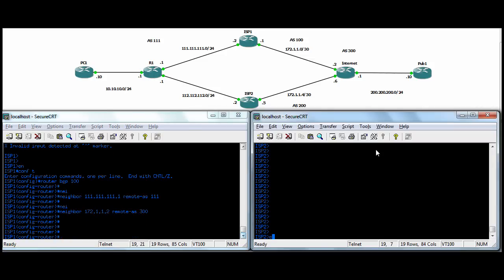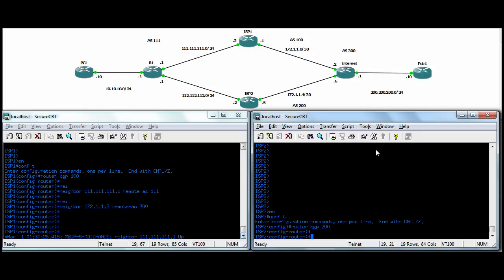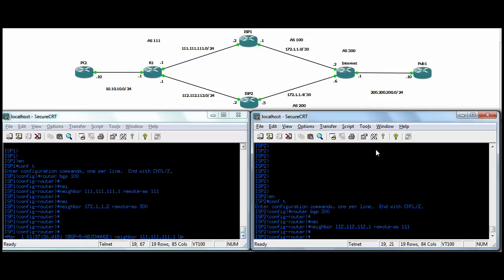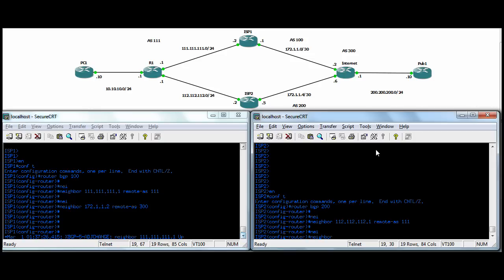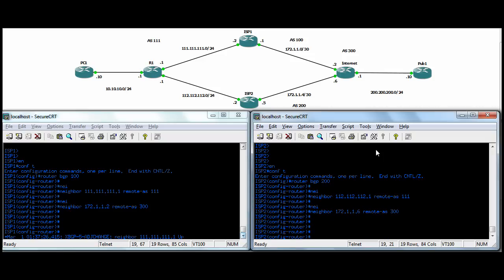And then ISP2. We'll do router BGP, and he's 200 for his AS number. And he's going to neighbor again back to our router 1. And the remote AS then is triple 1. And he'll neighbor out to the internet. Remote AS 300.